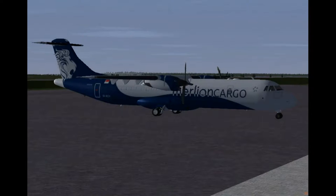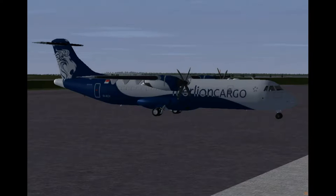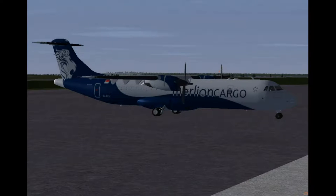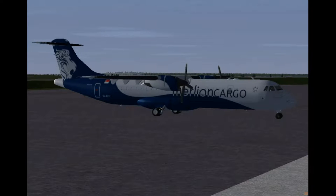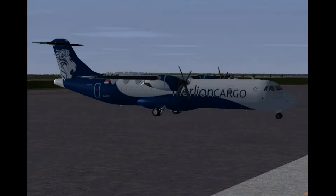Hi guys, welcome to the ATR72-500 FlightGear video tutorial series. The ATR72-500 cargo and passenger variants are brought to you by the Omega Hangar. Please do check out our new website theomegahanger.co.nr.